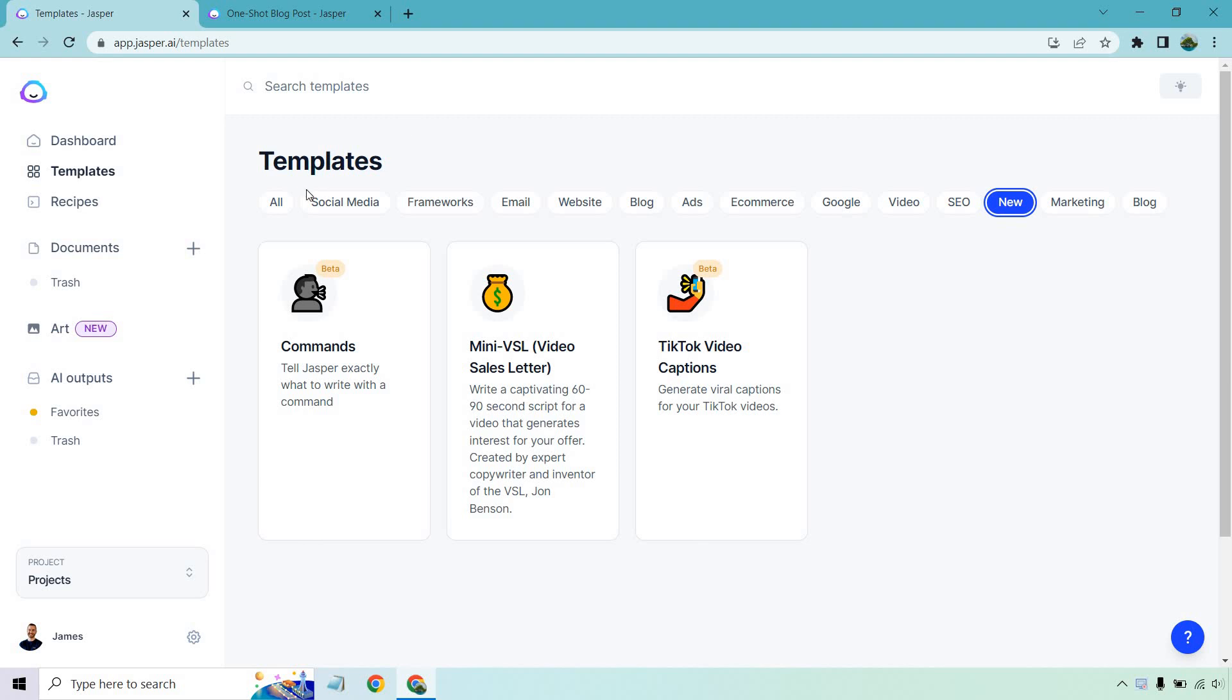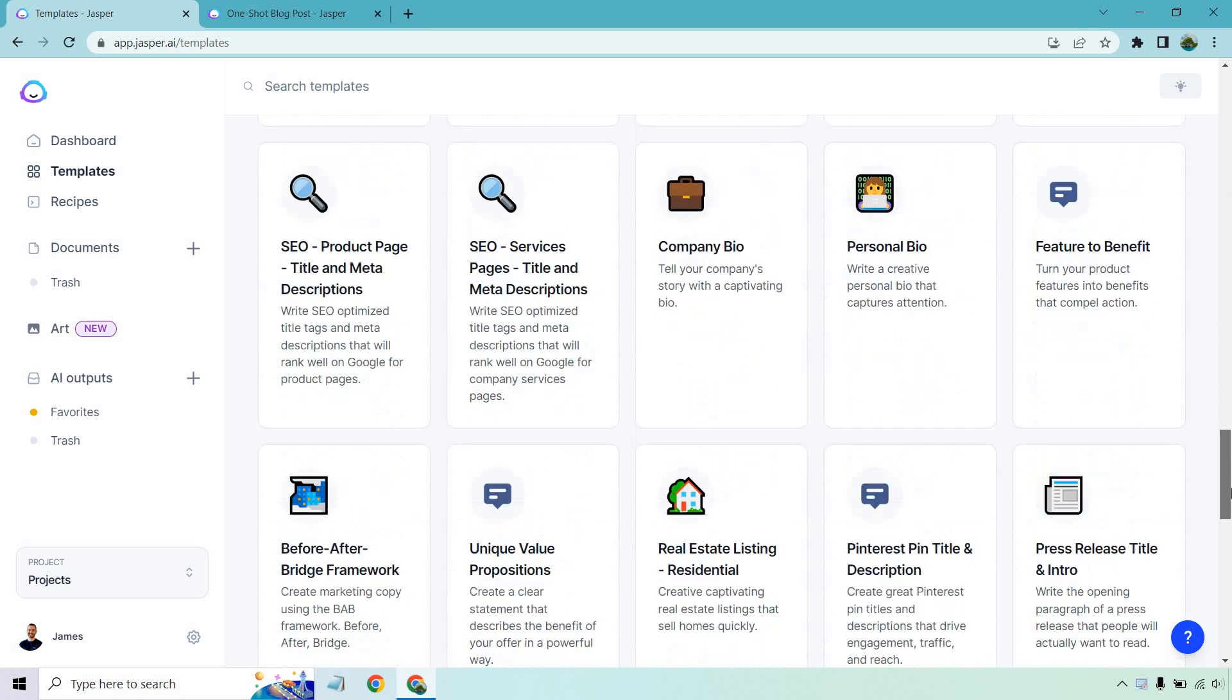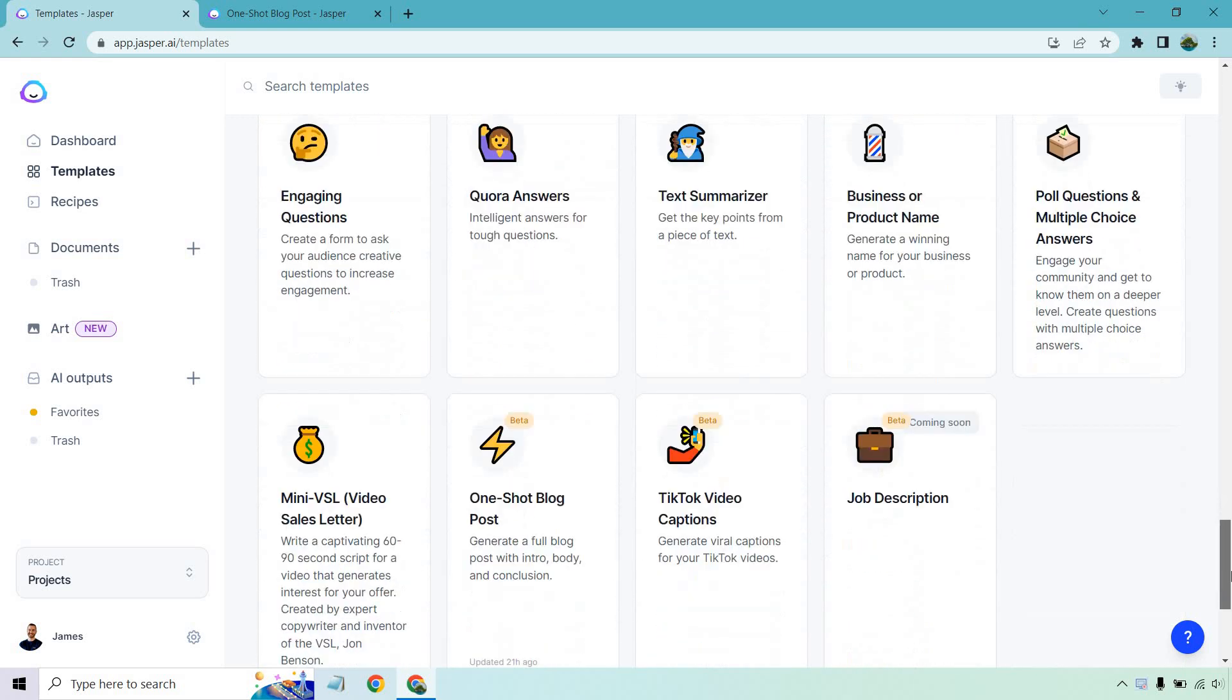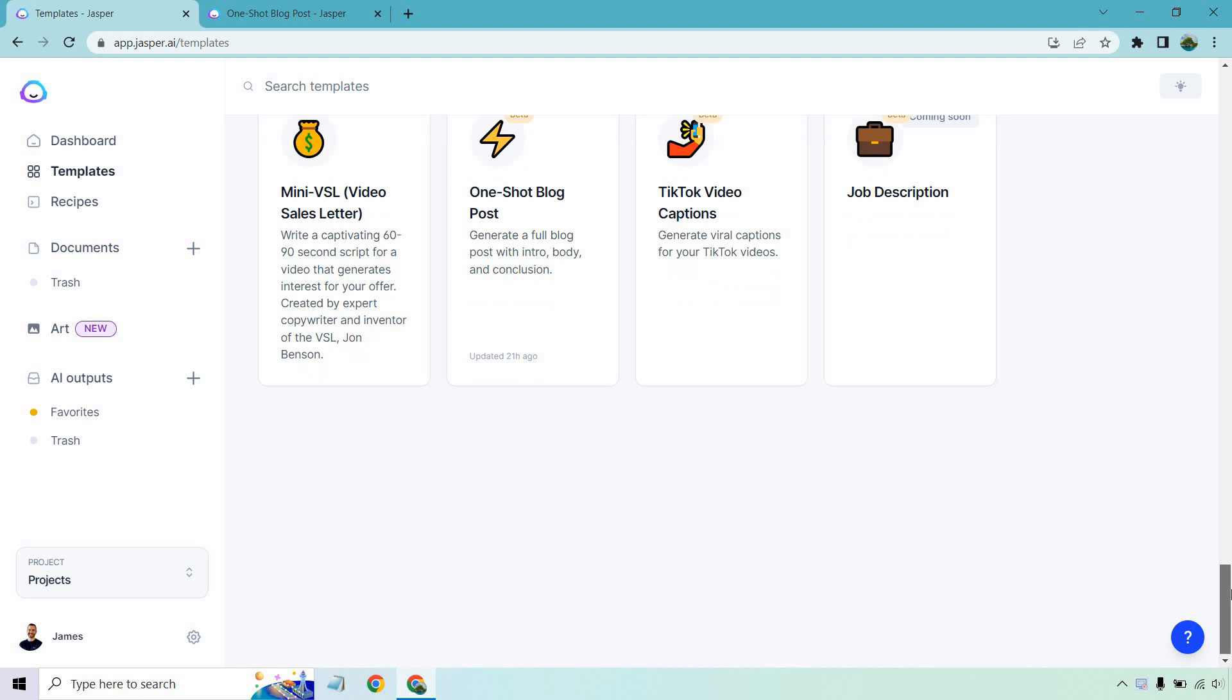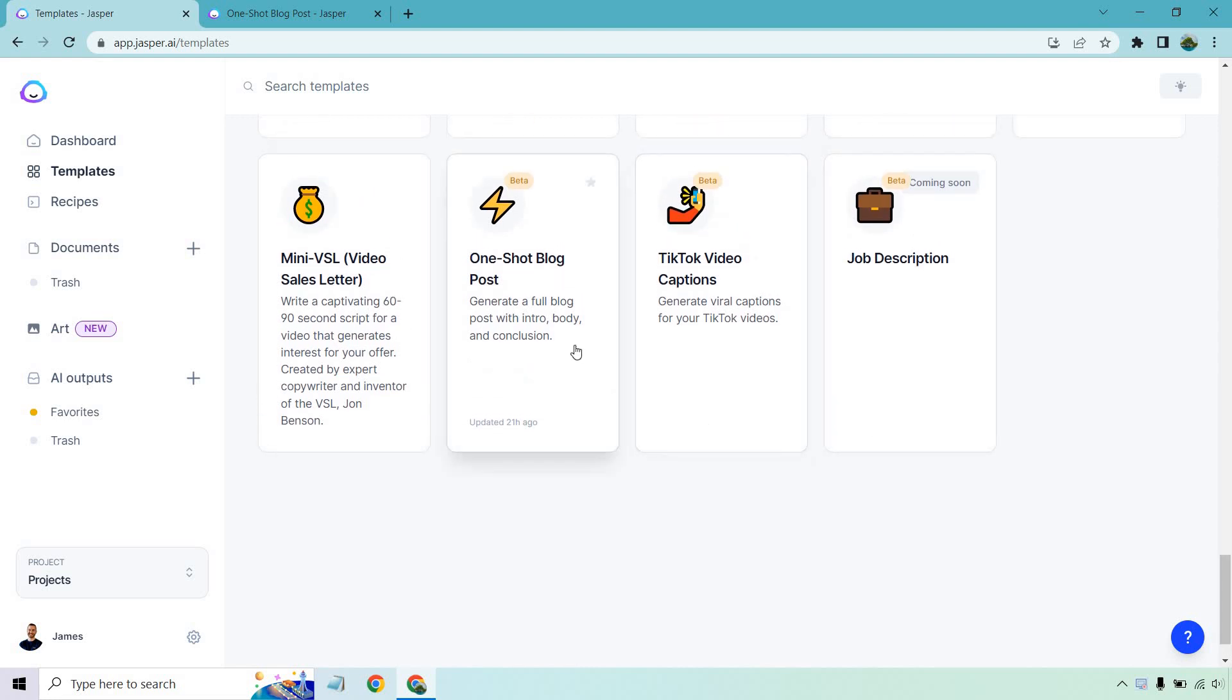If you go to the news section, it's not going to show up, but if you go to all and scroll all the way down to the bottom, you're going to find the one-shot blog post.